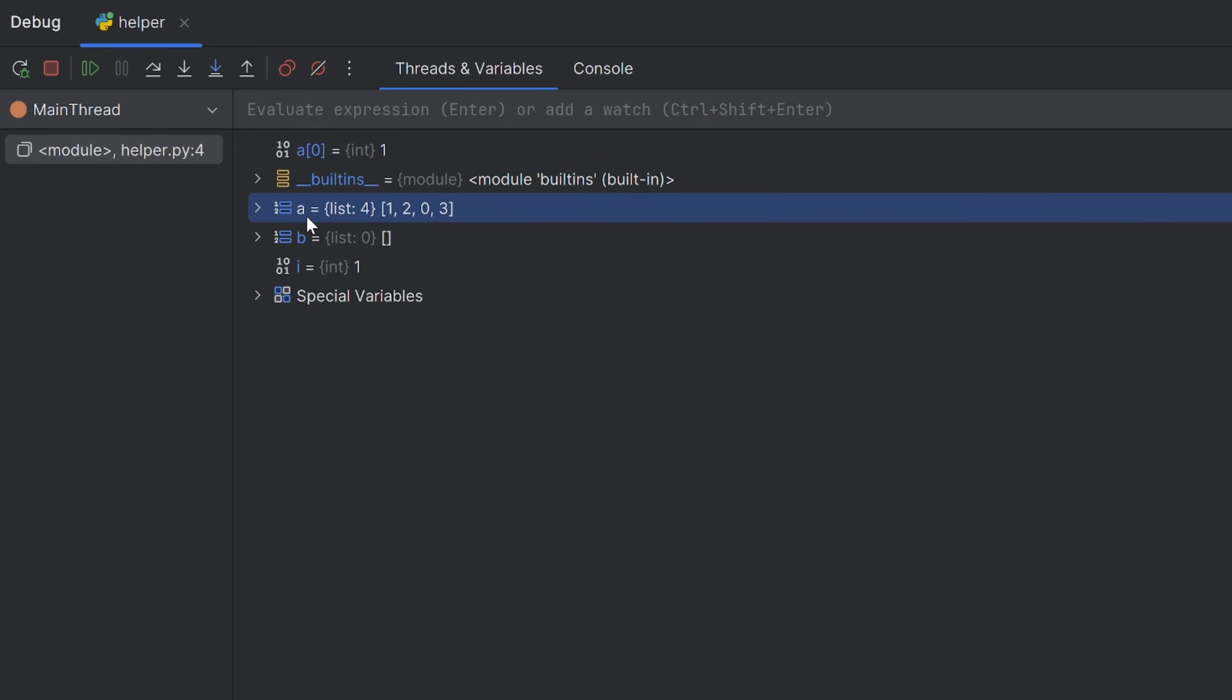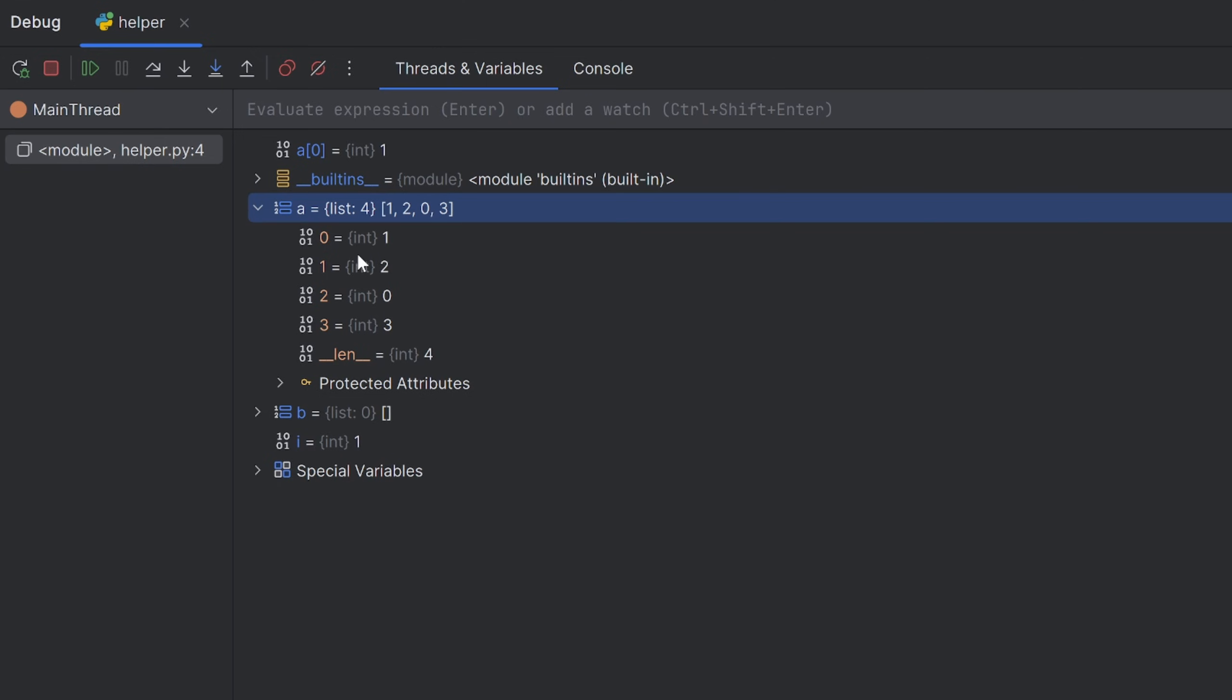And here is List A that has four elements. They are all represented here, and also it prints the length of your list. But if I click it, I can see that in detail.